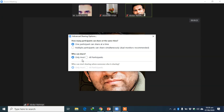Then we have 'who can share the screen.' If you want participants or students to share their screen you can click here. Otherwise, by default I recommend keeping it to 'Host Only.' Later on you can allow students if you want to see their screen for any reason.